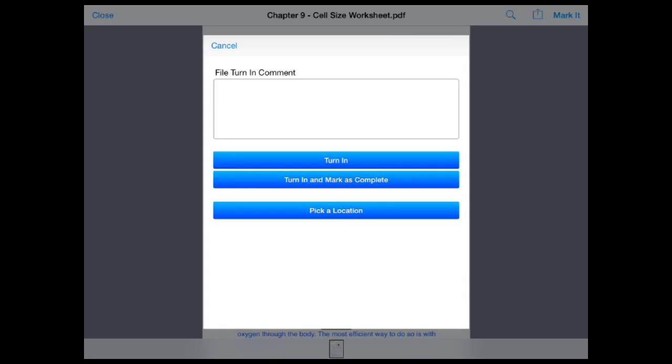You would want to select turn in if you are planning to submit multiple files to this assignment. You would want to select turn in to mark as complete if this is the last document you plan to submit for this assignment. Doing so will put a strikethrough marking on your calendar and remove the assignment from your current assignment list.